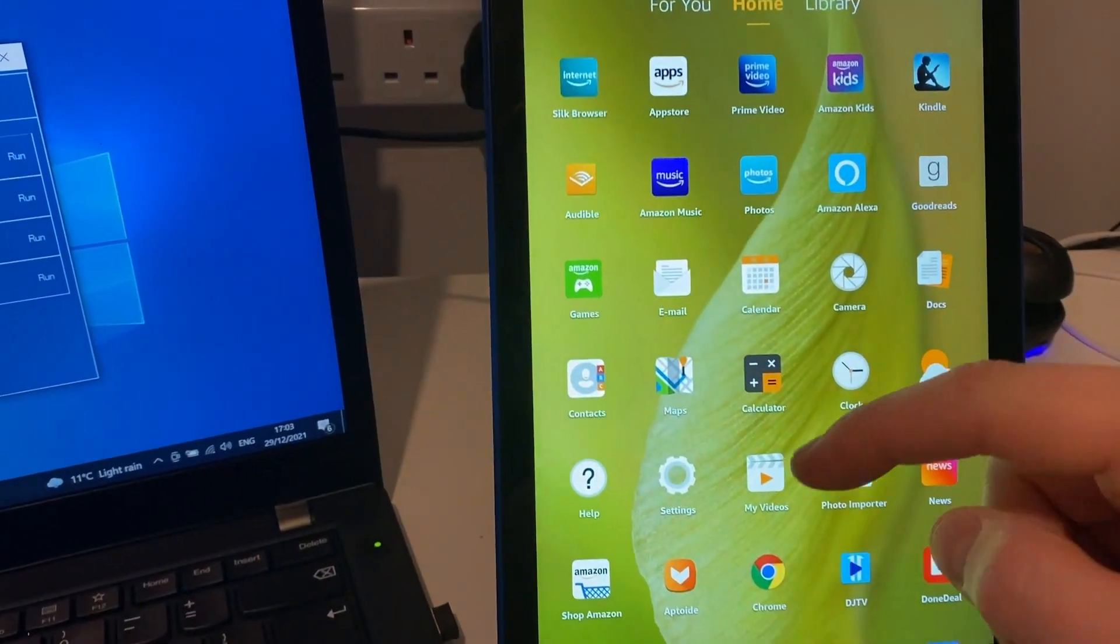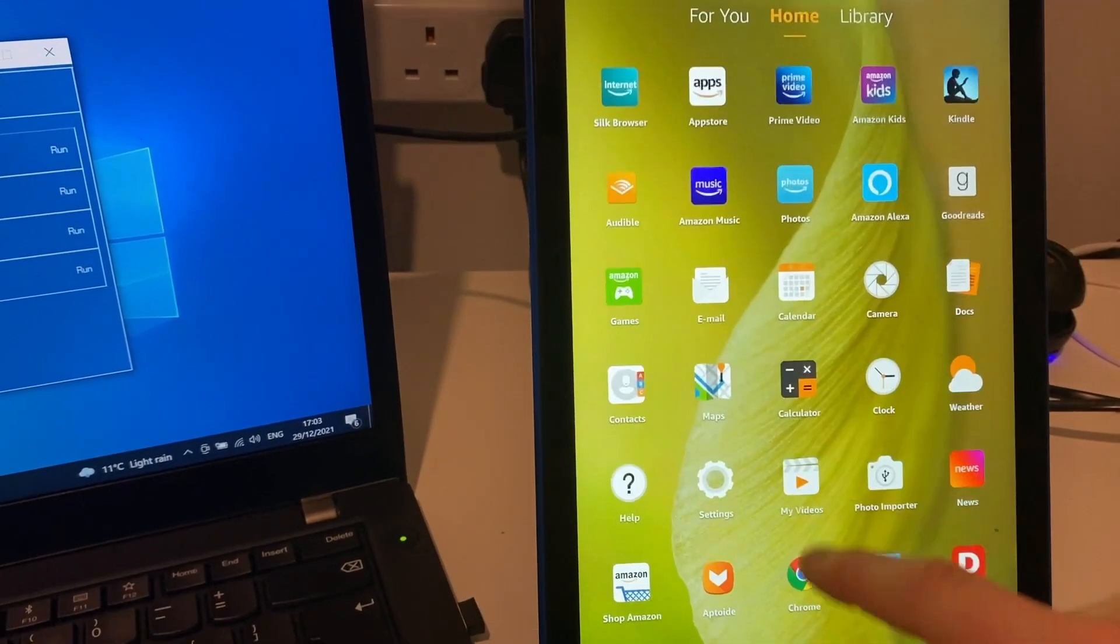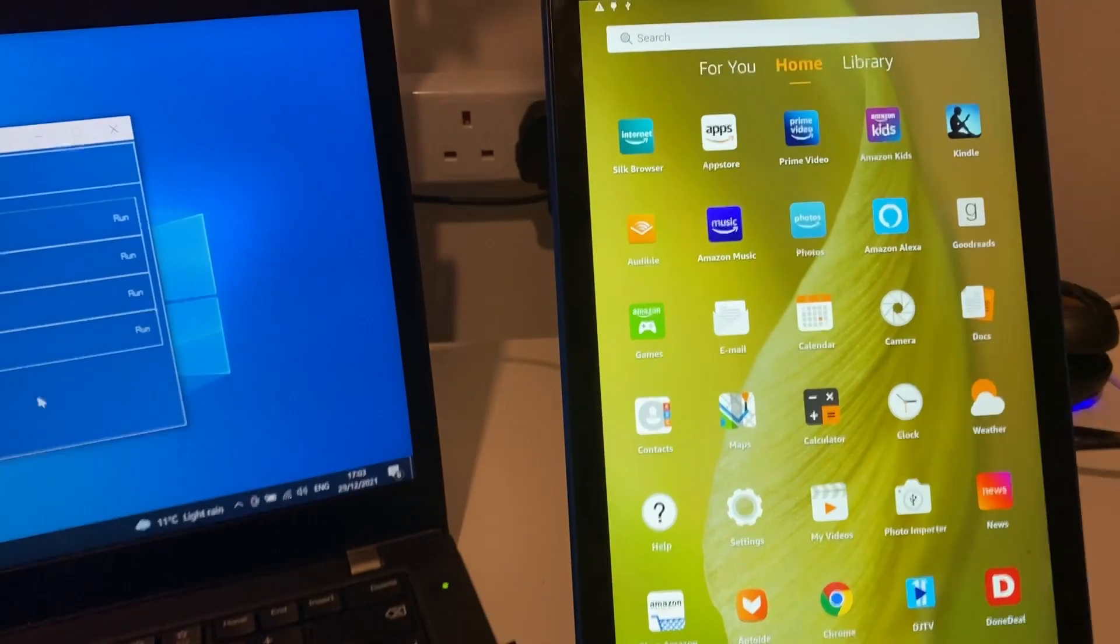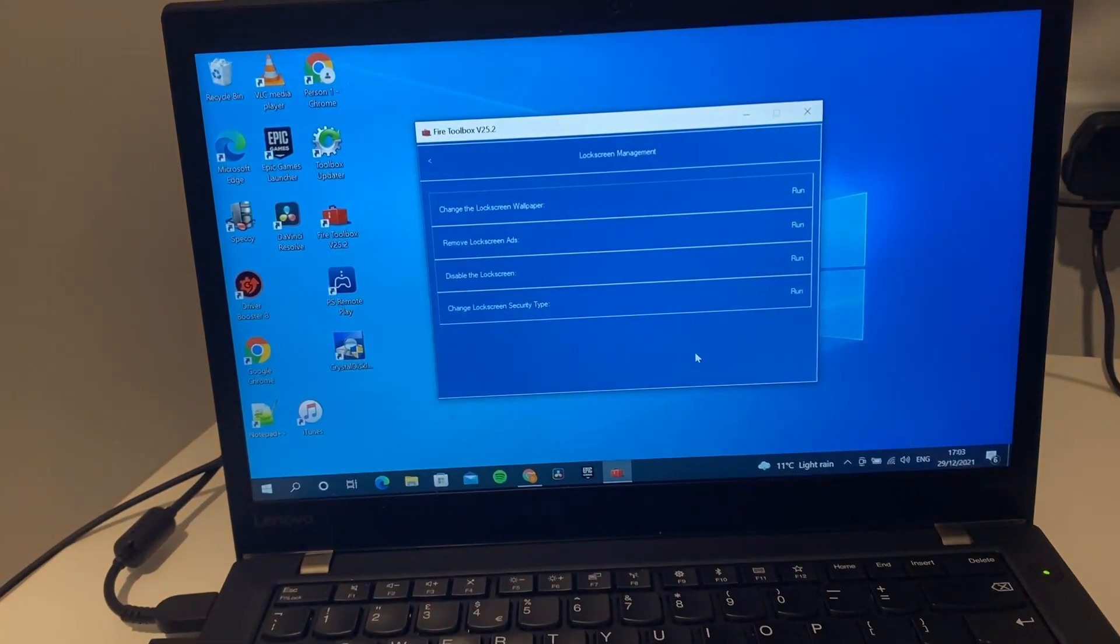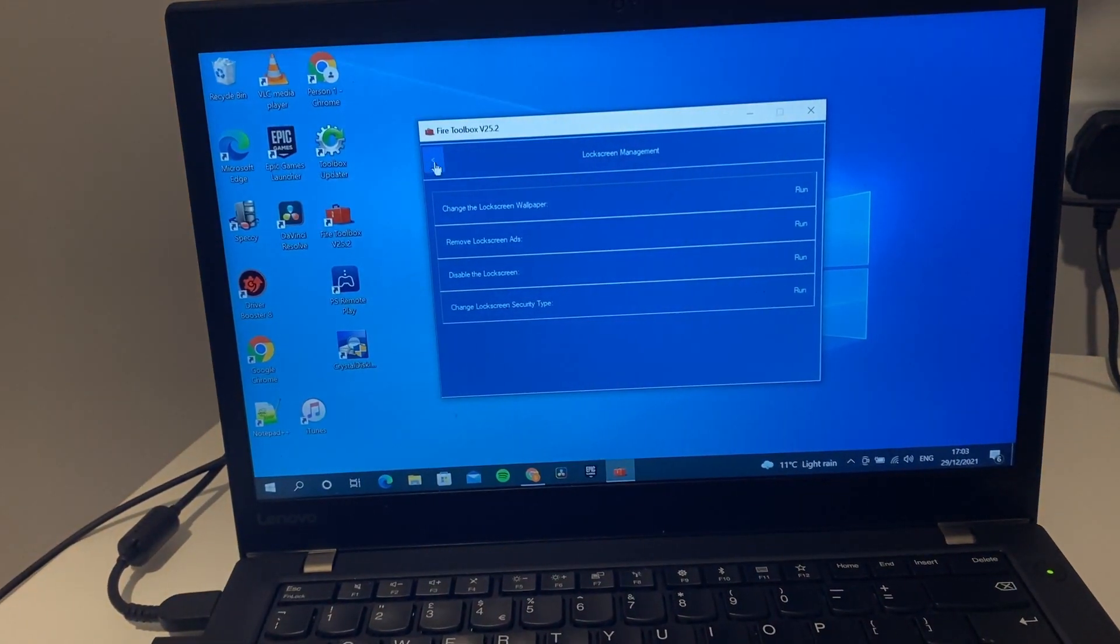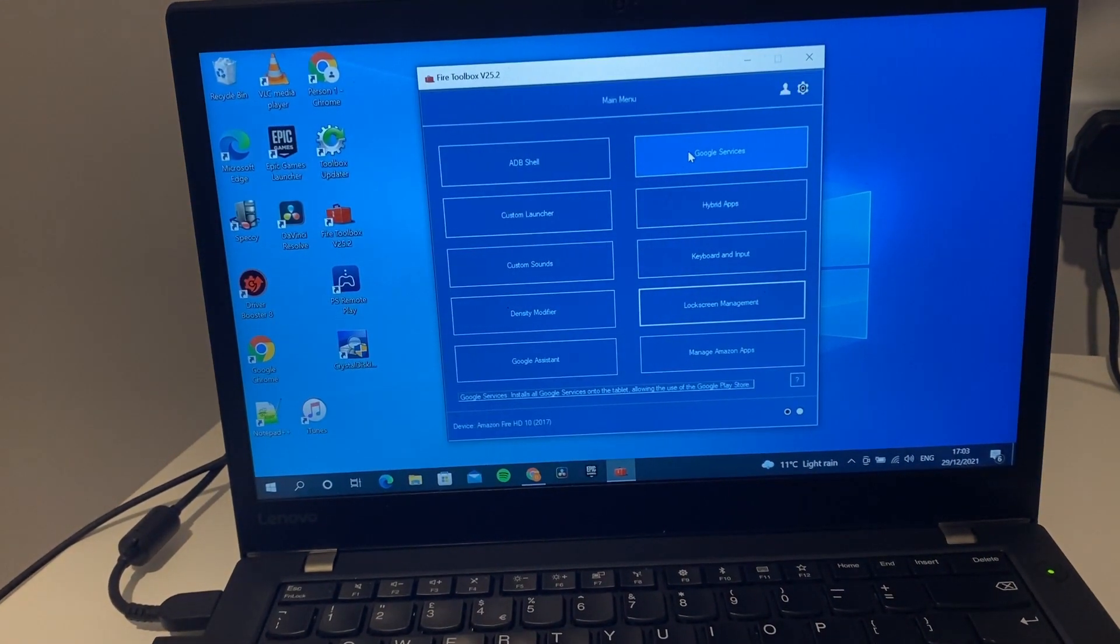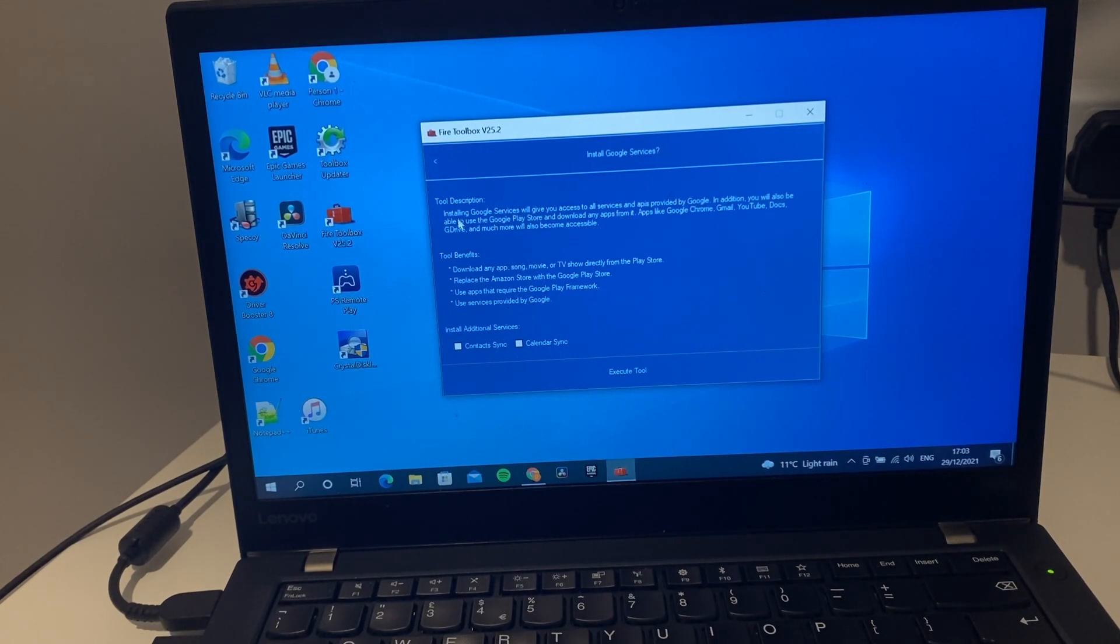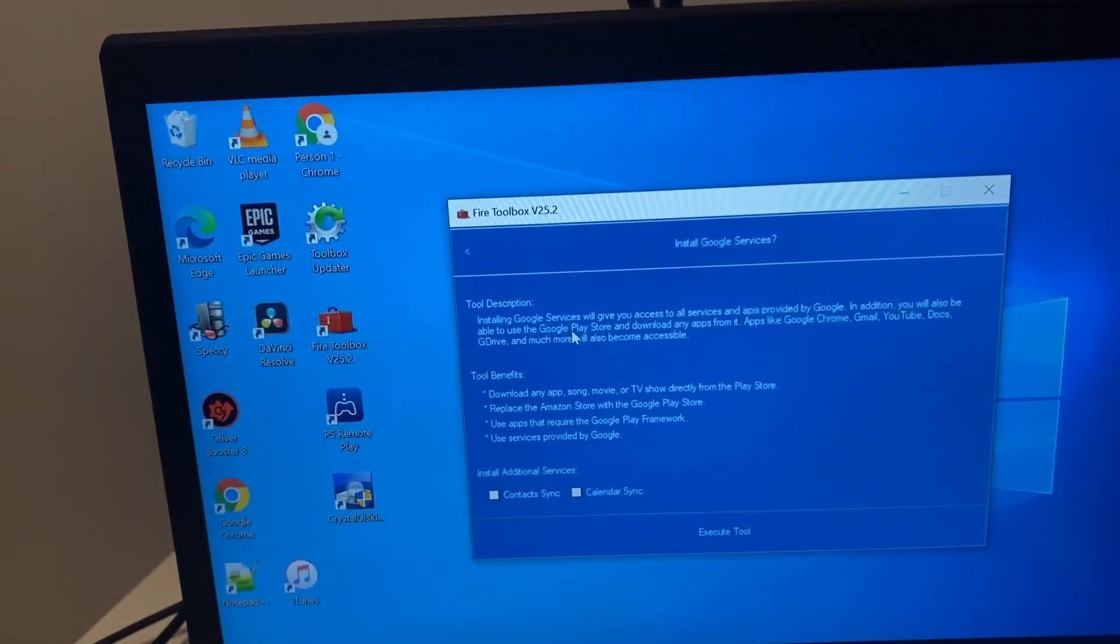Now the next thing that we might want to do is get Google Play Store on this, so there's a lot more apps on the Play Store. We can go to Google services.